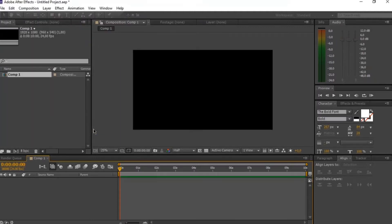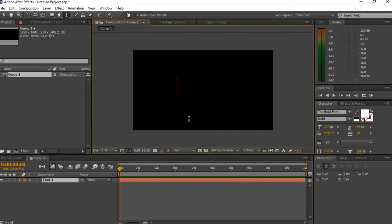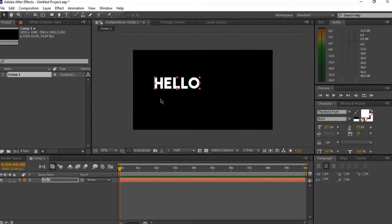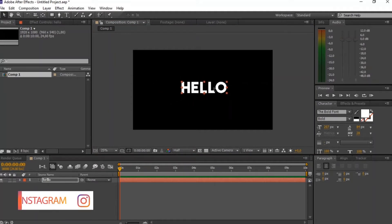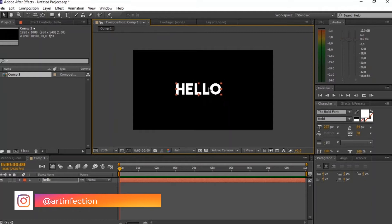Now we just want to create a new text layer and I'm just going to type out what I want. So I'm going to type out hello. Okay, now that's done. We're just going to center this lettering, make it very centered right there.